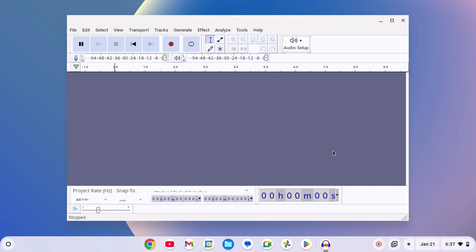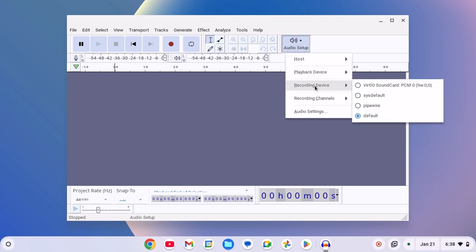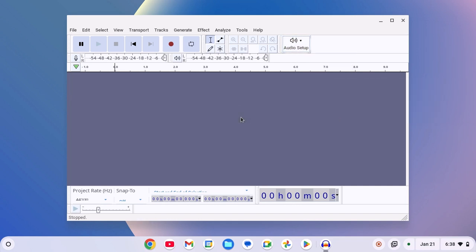However, if you are still not able to record your audio, then connect your external microphone, then click on audio setup, then click on recording device, and from the dropdown menu, select the device and try to record the audio.